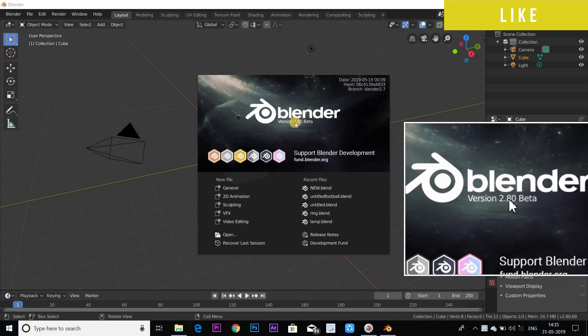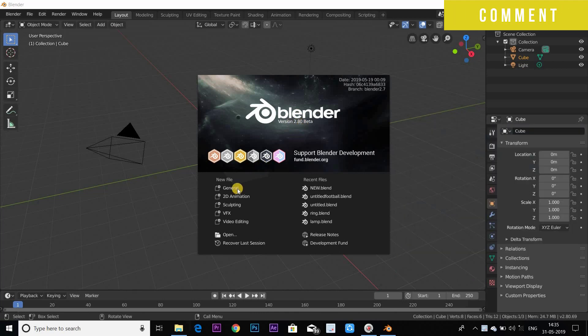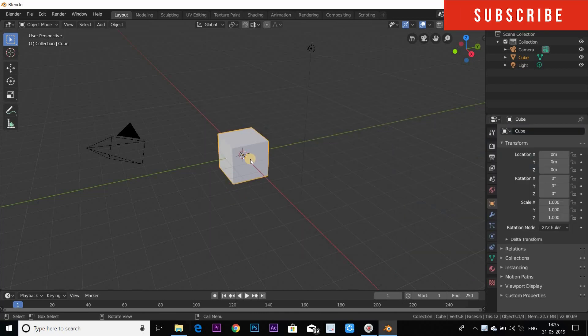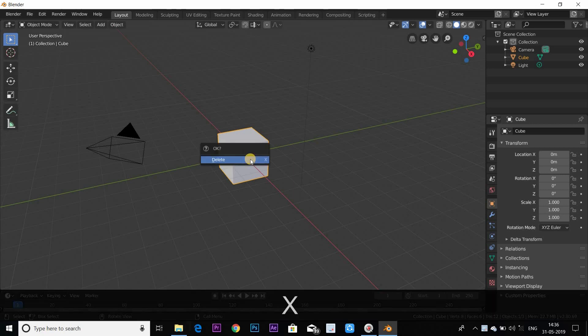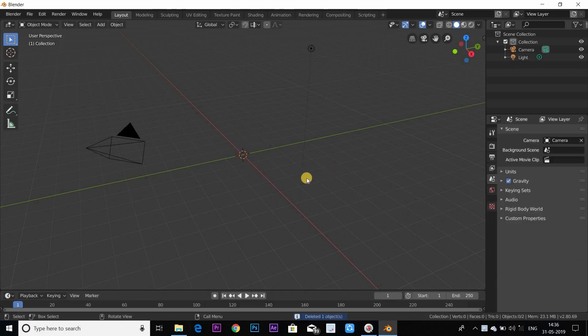I am going to show Blender 2.8 beta version. You can find the link in the description below. I am going to show the cube, and then I am going to delete the cube.